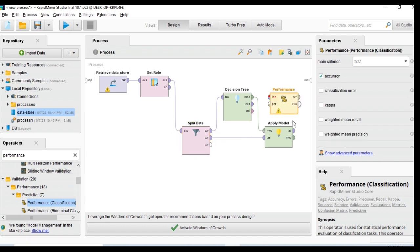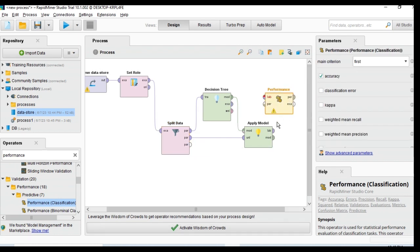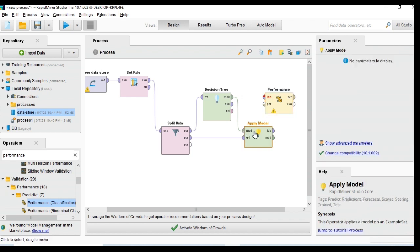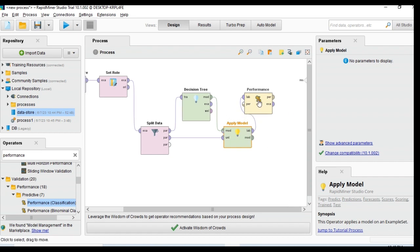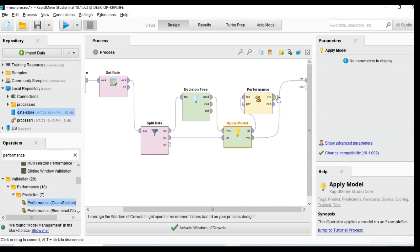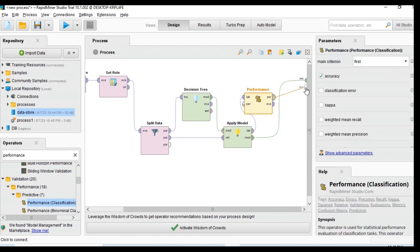I connect the Performance operator into the Apply Model output. The training performance and testing performance are connected, and the output should also be connected to the result port. Then I run this process.